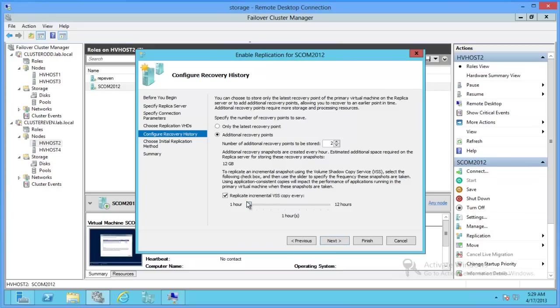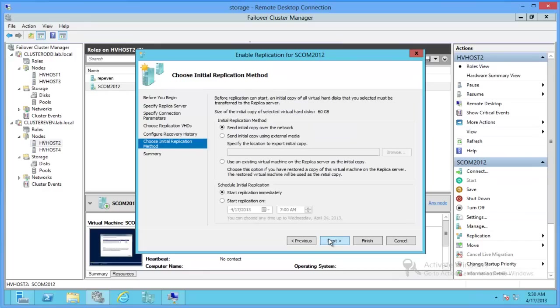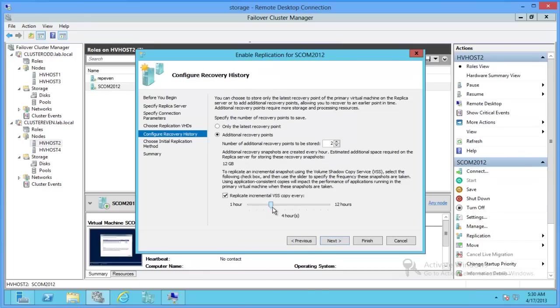So, how important is this server? We'll choose every 4 hours. Actually, just because this is a lab, we'll choose every 12 hours.